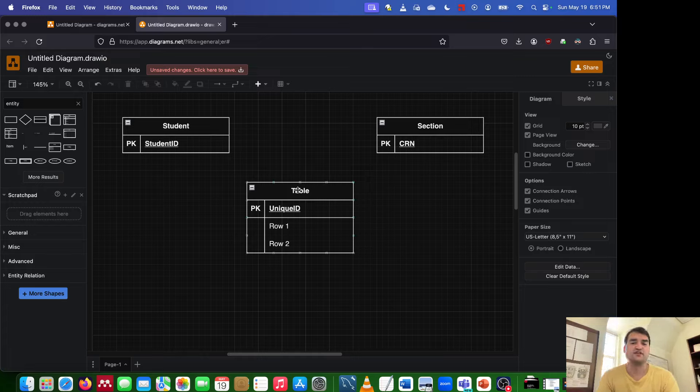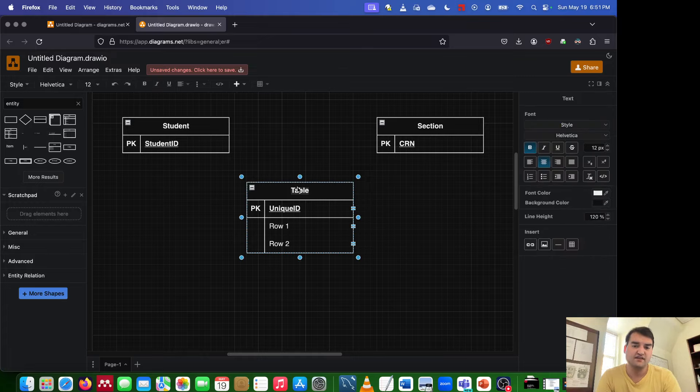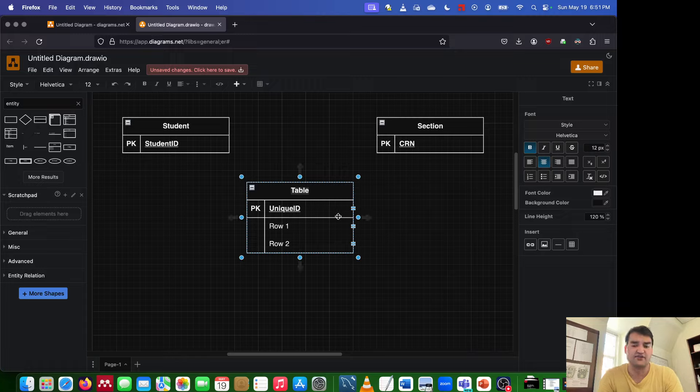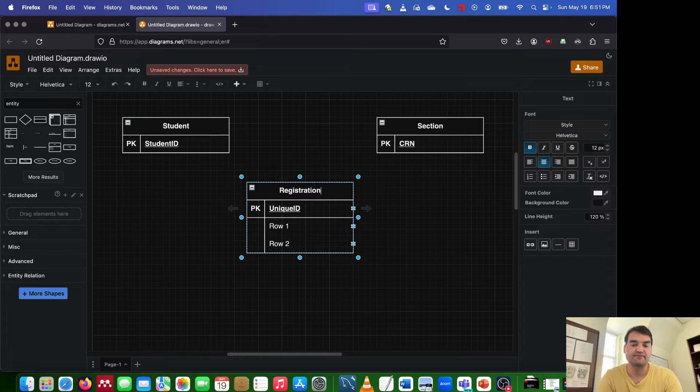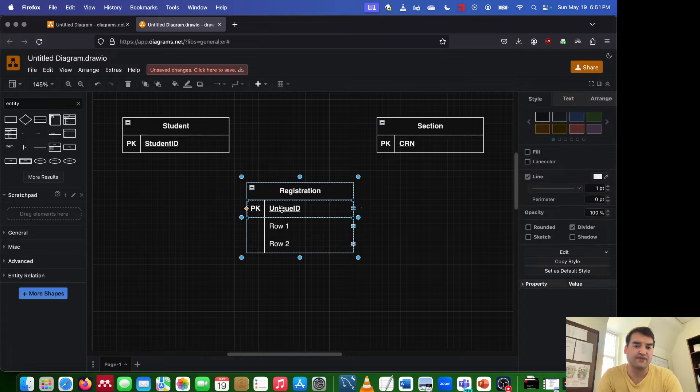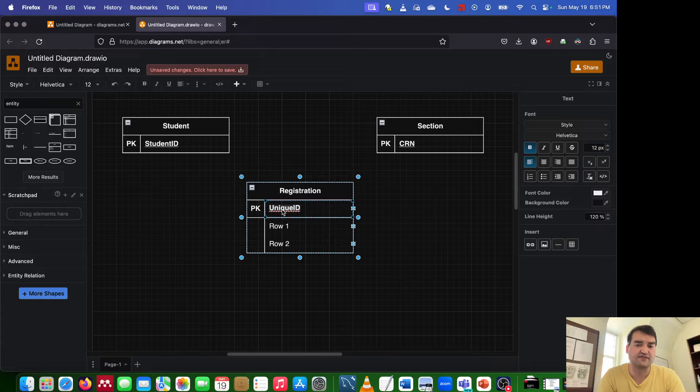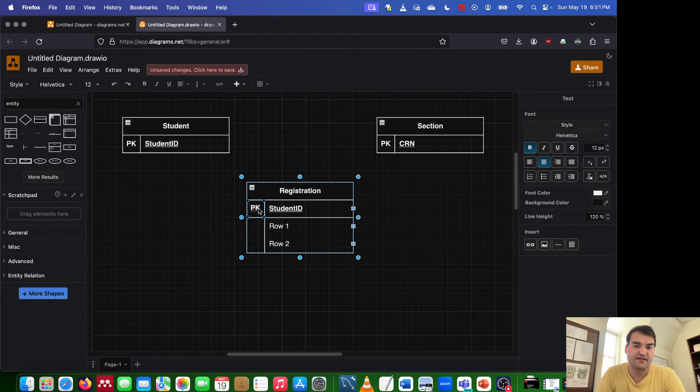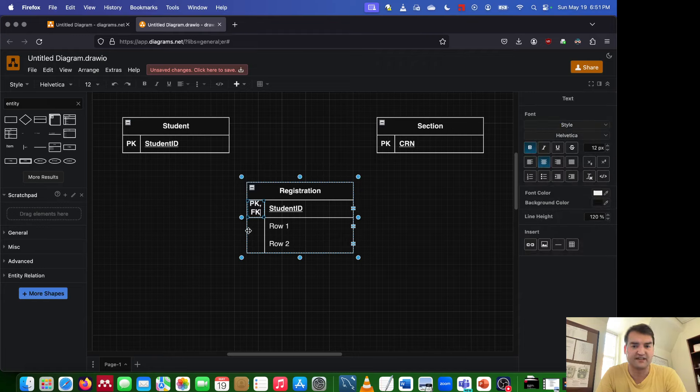So for this associative entity, you could call it student section if you want. I'm going to call it registration. And like I said, you take the primary keys from all the entities involved. So the first entity involved is student. The primary key for student is student ID. So that becomes not only a primary key, but also a foreign key.